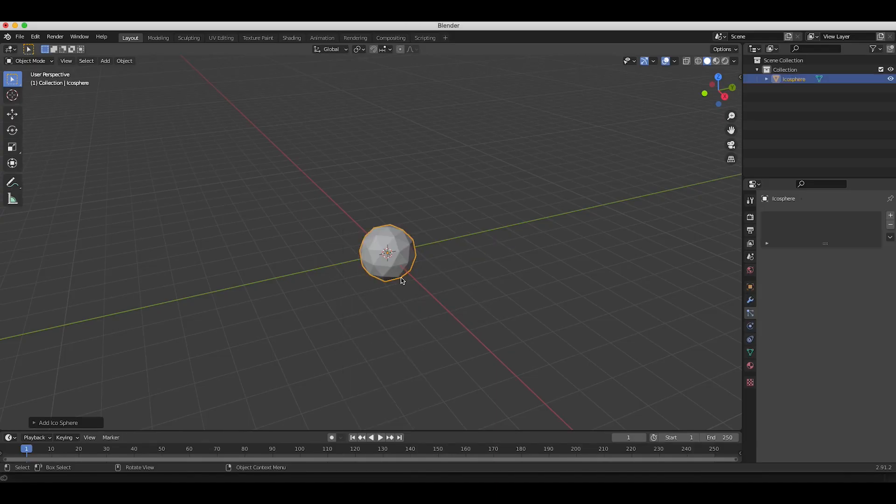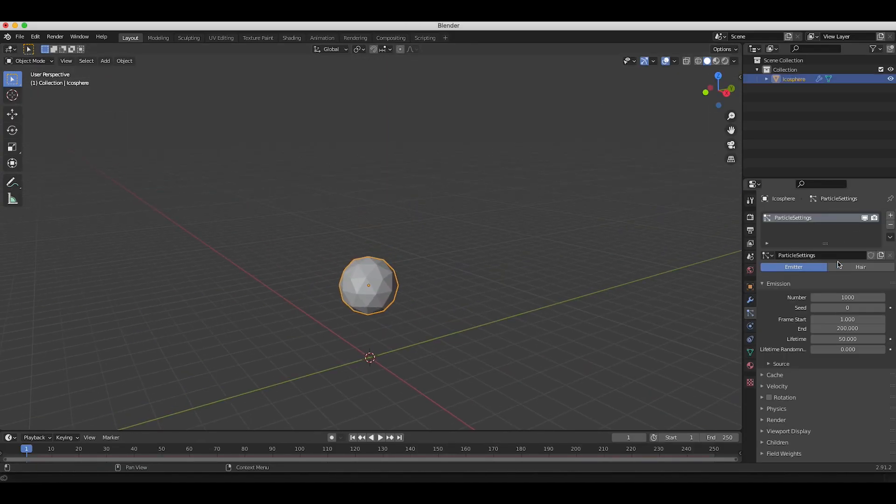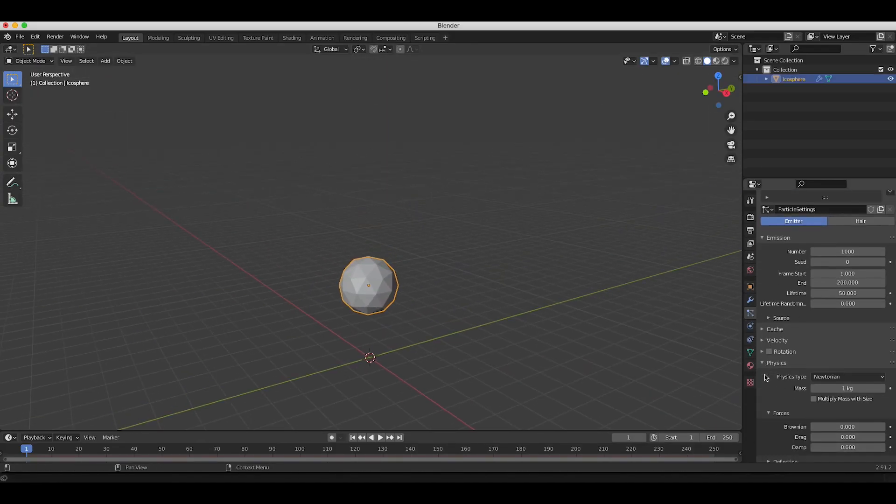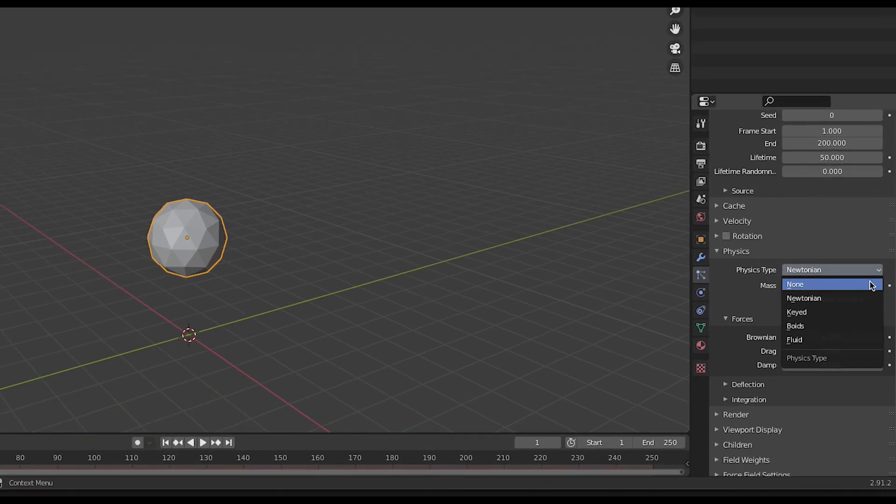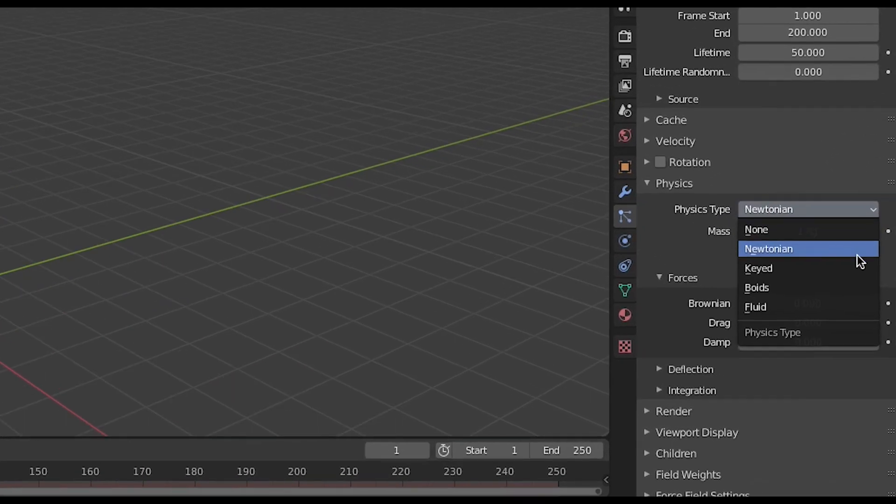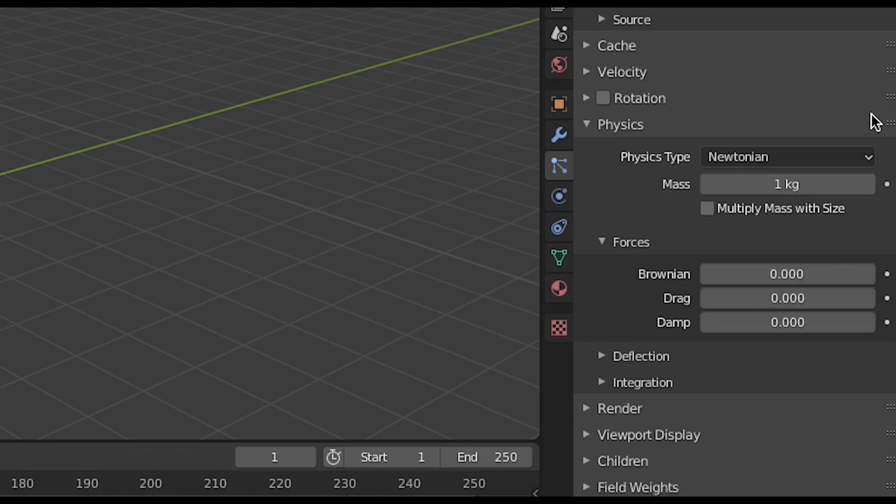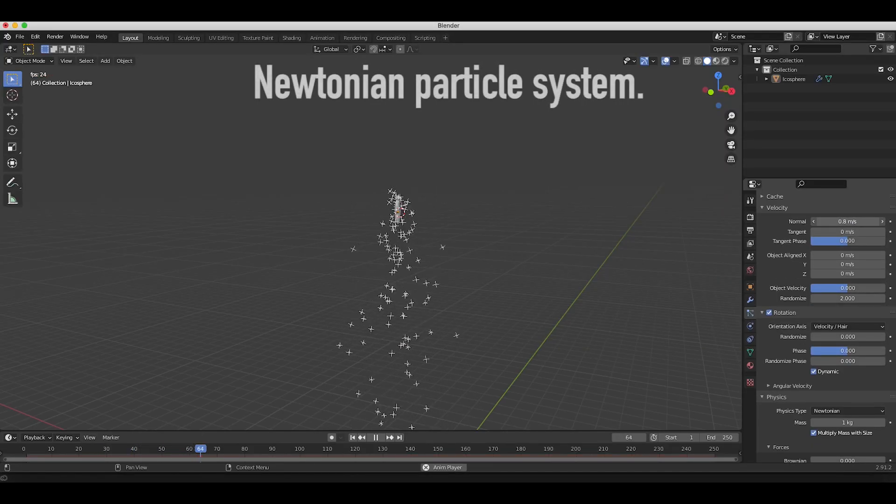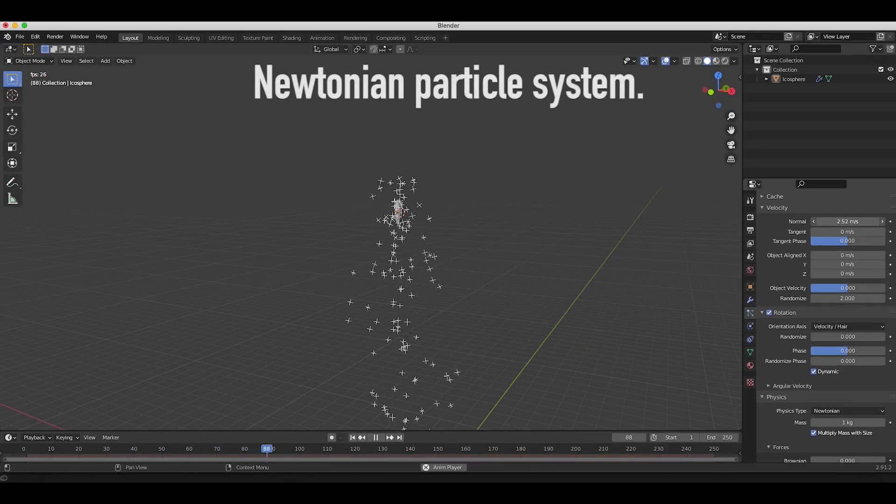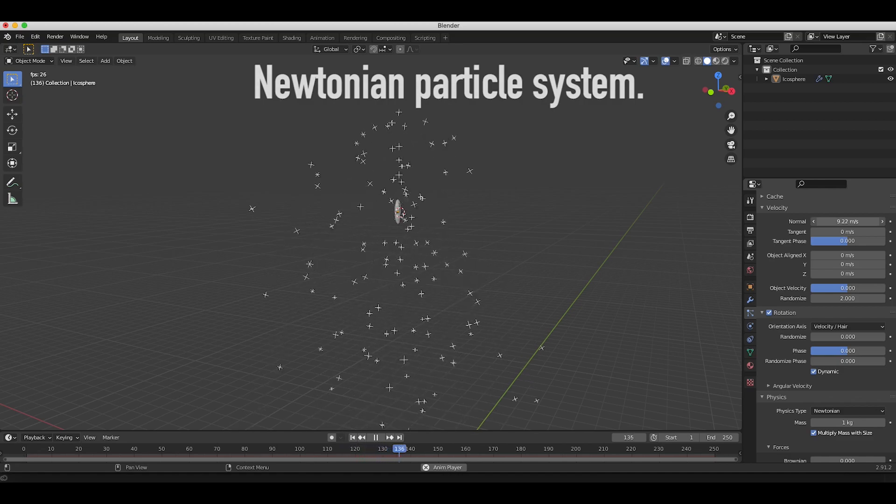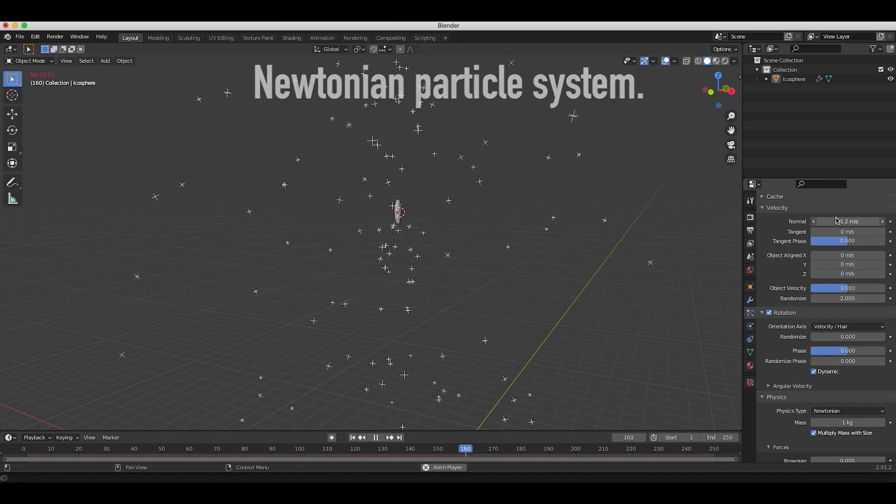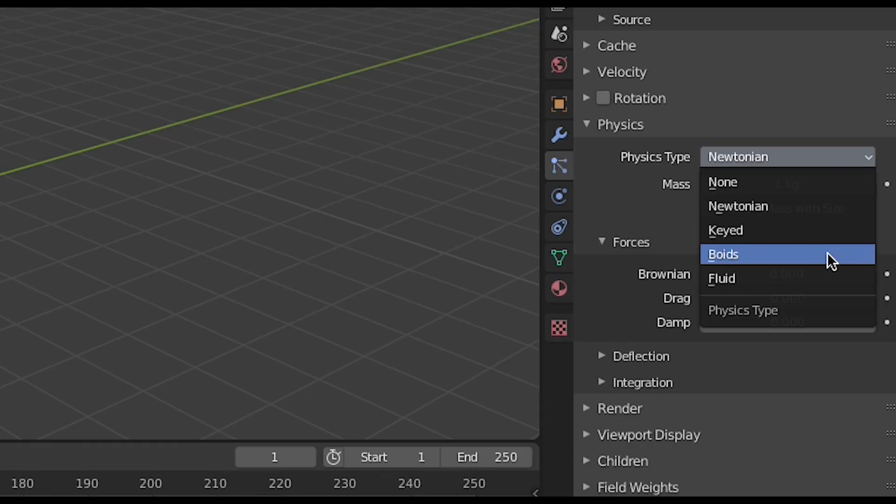Now in Blender we can use a few different models to describe the behavior of these particle systems. These include Newtonian physics, fluid particles, keyed particle physics, and finally, Boids. Each of these systems has their own input parameters that you can change to vary how the particles interact in the 3D world and with one another in the scene.